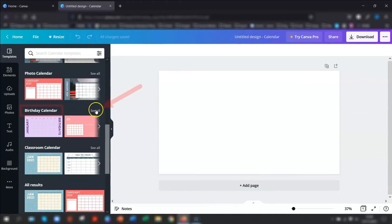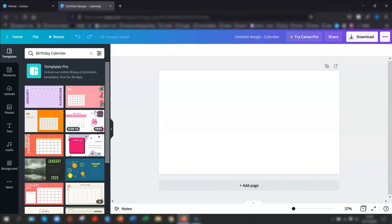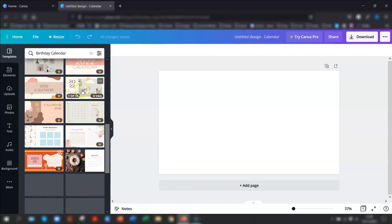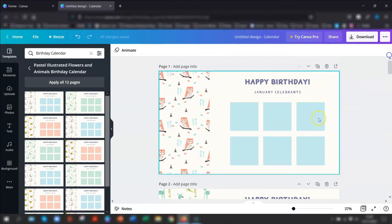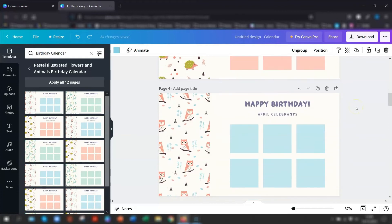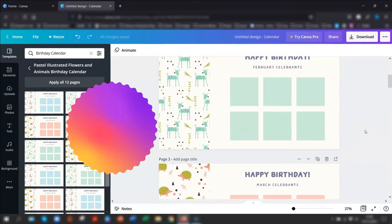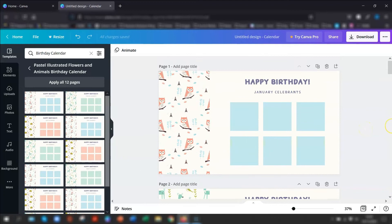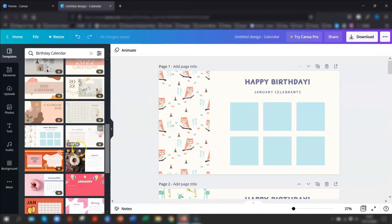Another calendar available is the birthday calendar. I think this is a really good idea, especially if you've got kids and loads of school birthdays. There is one that is free to use. Apply all 12 pages and go back to the top. You can see January celebrants — you literally put in the names of any birthdays for January, and it goes all the way through the months. If you've got children you can print one of these off every month so you know exactly whose birthday is in which month. Or just have it as a PDF on your desktop, available to you at any time.